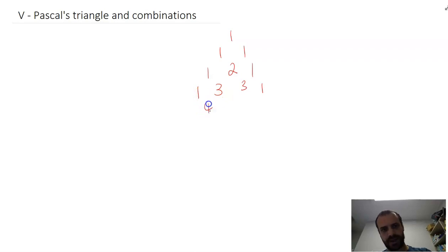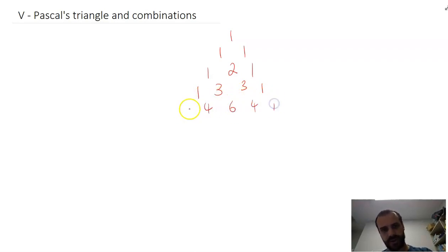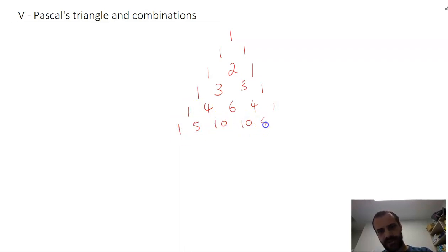Then add those two together: four, then add those two together — six, then add those two together — four, one, one. One, five, ten, ten, five, one.